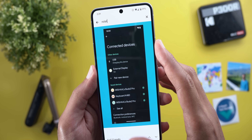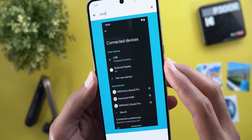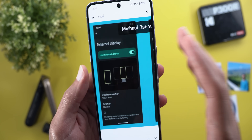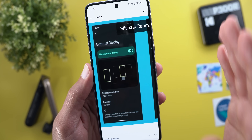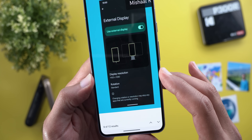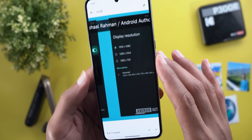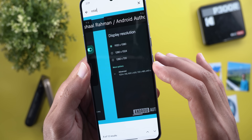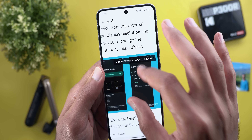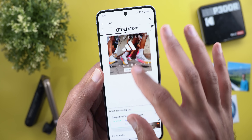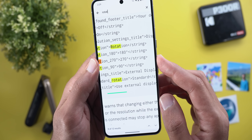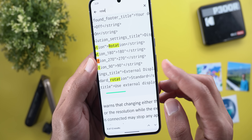Looking at the screenshots, once you connect your phone to an external display and go to Settings > Connected Devices, there should be a new menu called External Display. This takes you to a separate page where you can turn off the external display while keeping the phone connected, and adjust display resolution with three default options plus advanced options, and rotation at 90, 180, or 270 degrees.